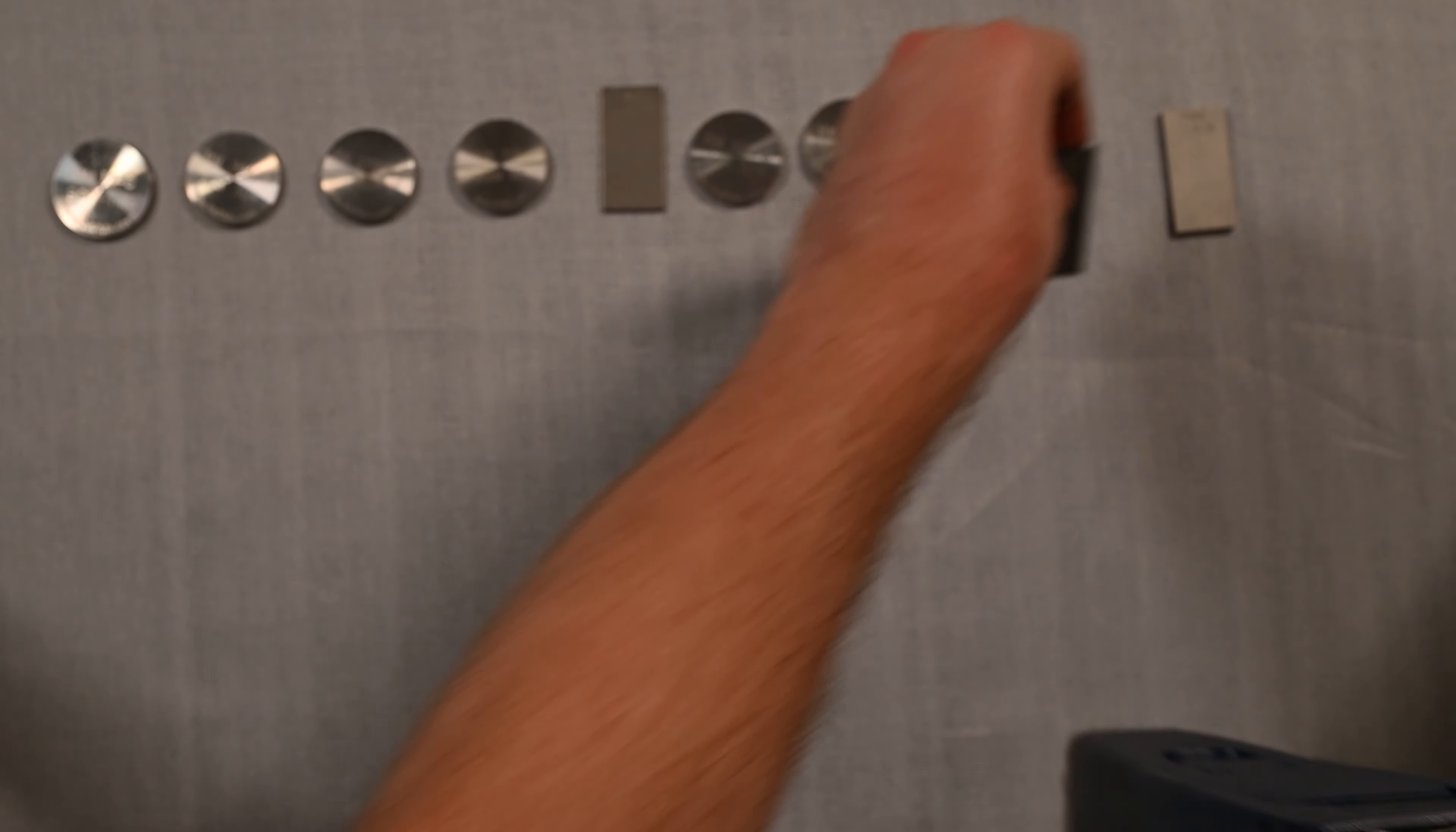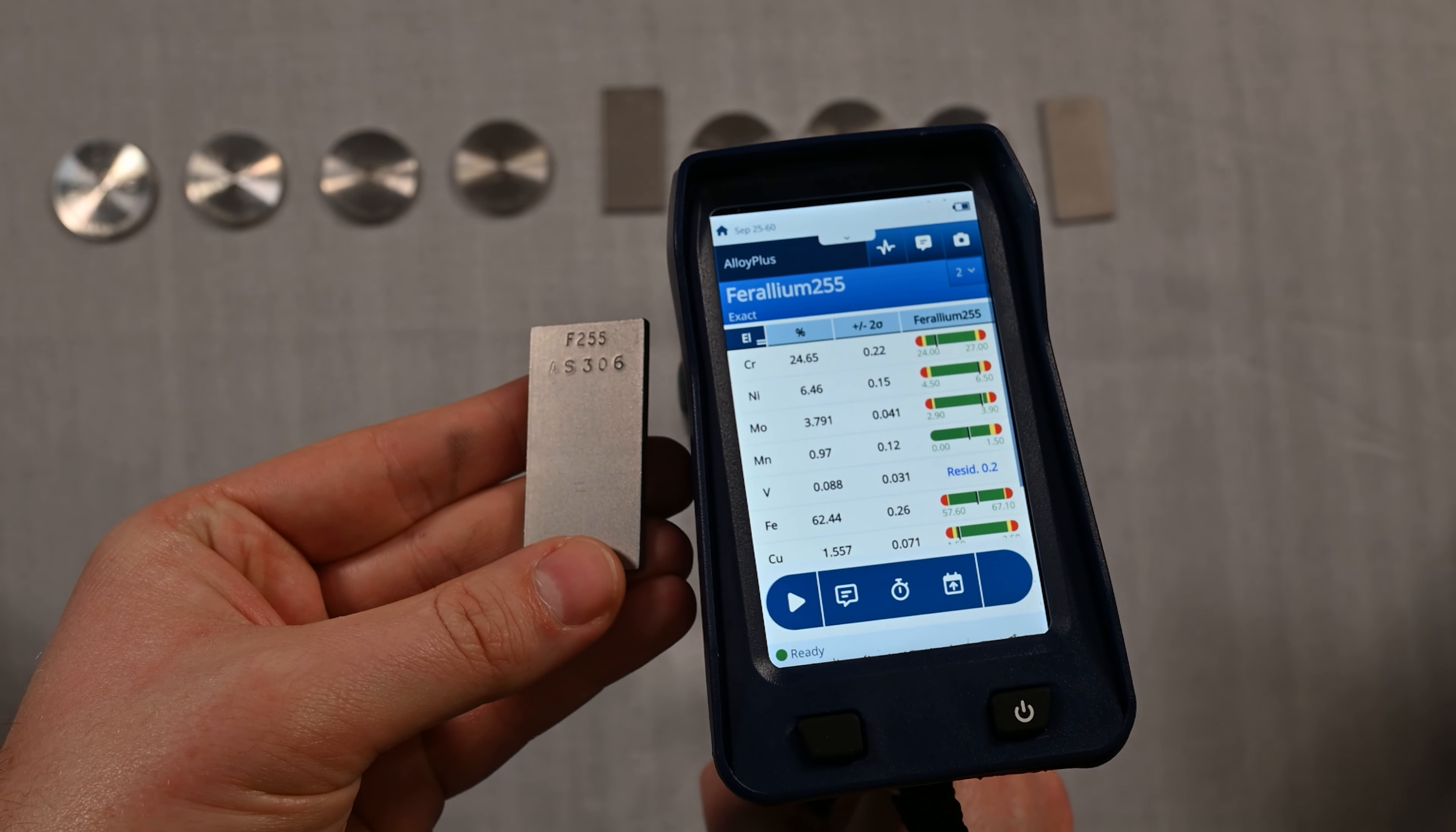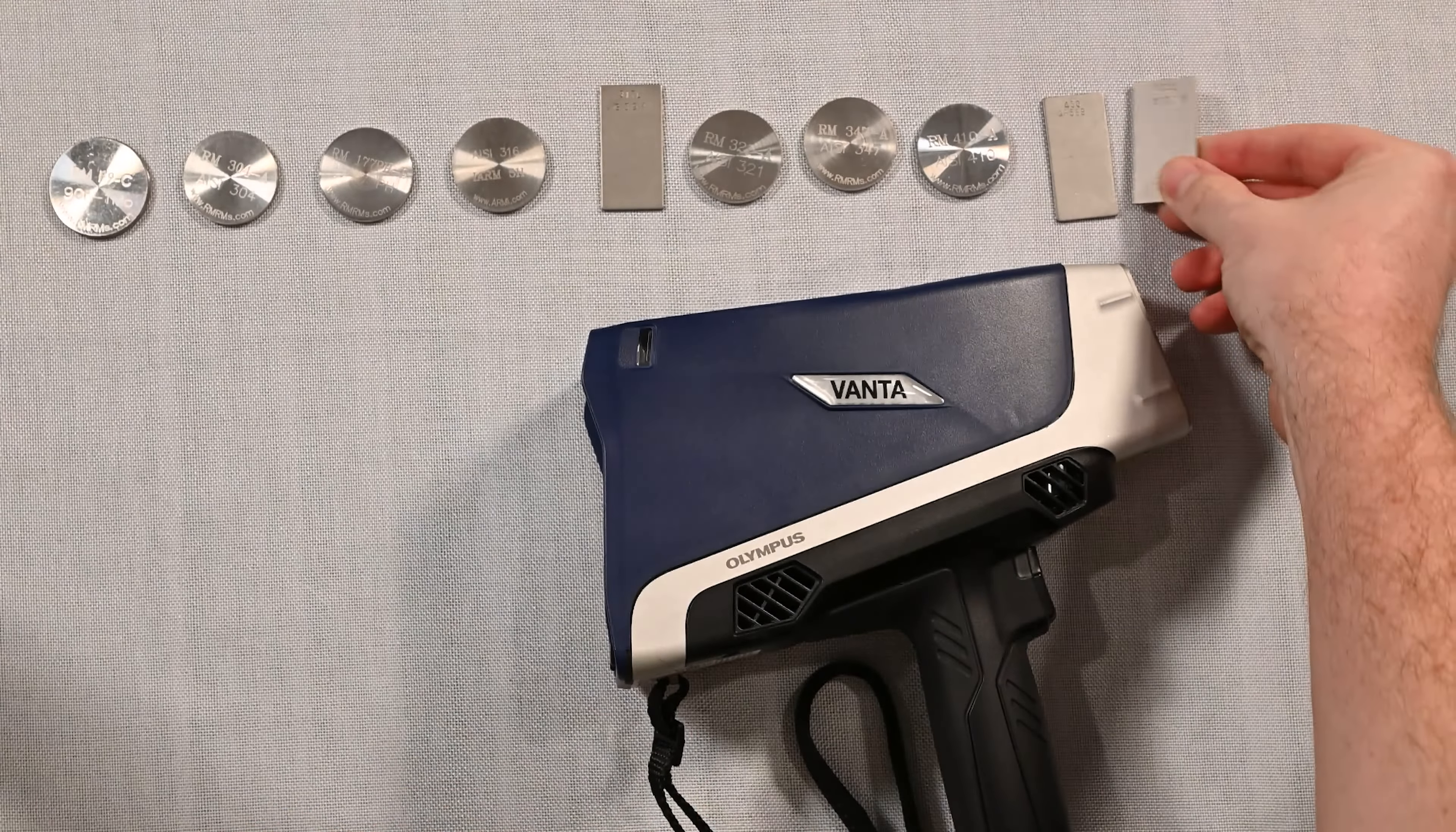Now here's a weird one. This is called F-255, but the trade name for this is Feralium. So we're going to see if this analyzer will identify this grade, and it will. You'll notice that there's a lot of... if you notice the chrome values, almost 25% chrome with a healthy amount of nickel at 6.46% and a ton of molly at 3.791%. So this is a very high alloy stainless steel, but again the Vanta Core did a great job and identified every stainless here.